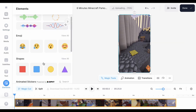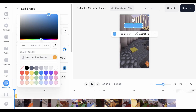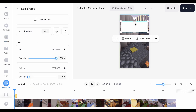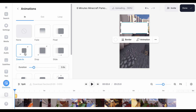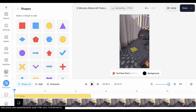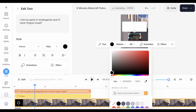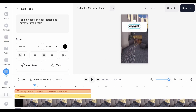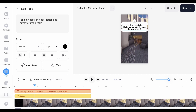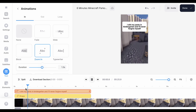Go to Elements, then choose the square shape. Resize it and change the background color to white. Let's add some animation — choose the one you prefer; I'll choose Zoom In. Give it a duration of 1 second. Go to Text and choose Headline Title, enter your title, change the text color to black, then align it with the background. Pick the same animation you chose for the background and give it a duration of 1.3 seconds.